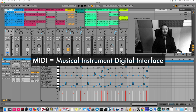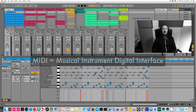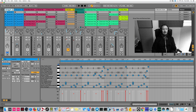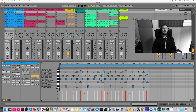MIDI stands for Musical Instrument Digital Interface. In practice, MIDI tracks usually contain digital instruments such as a drum kit. A MIDI track can also send MIDI to external devices such as synthesizers, and it's very easy to play these instruments in Ableton Live.